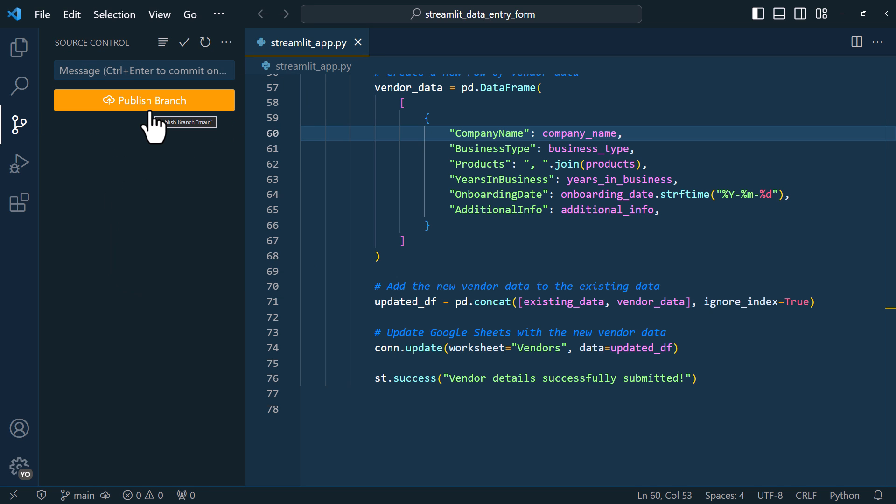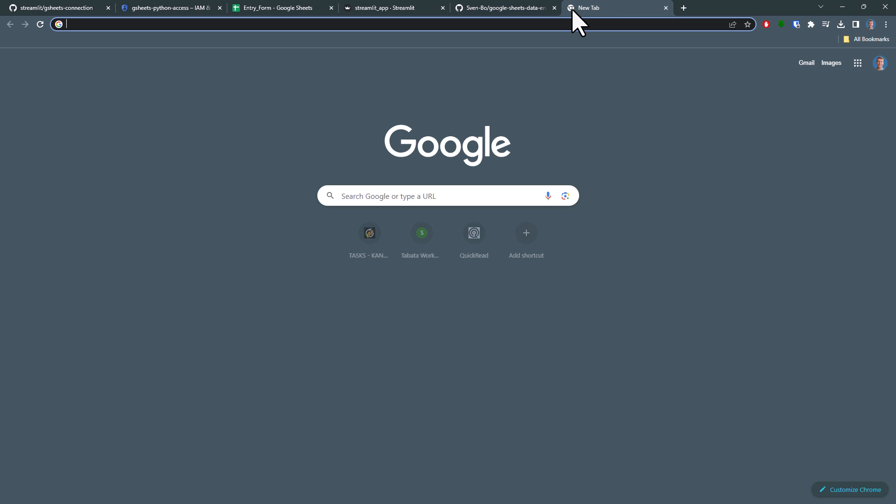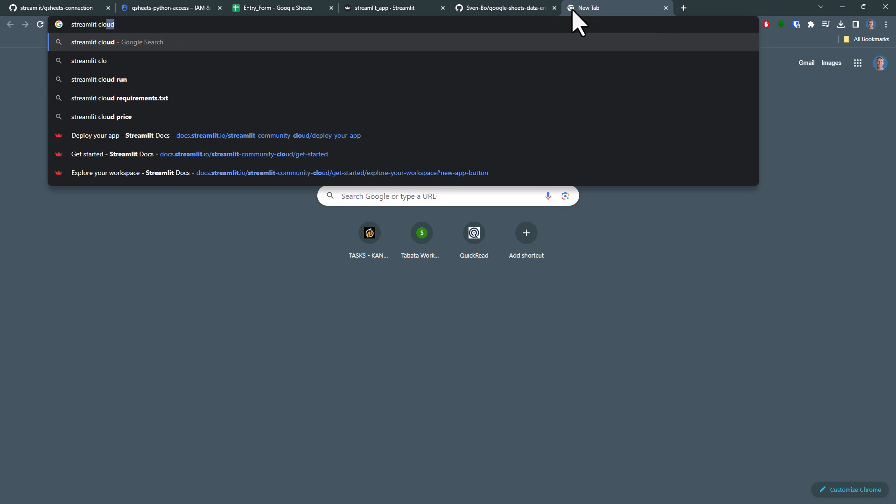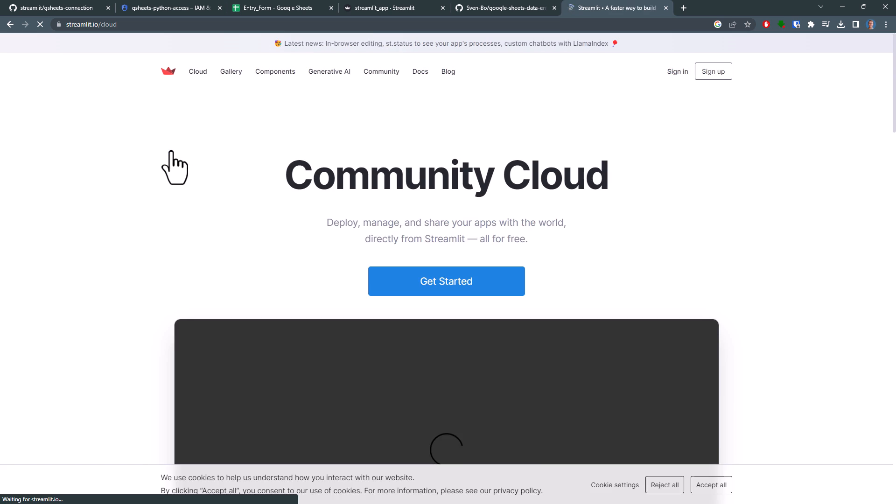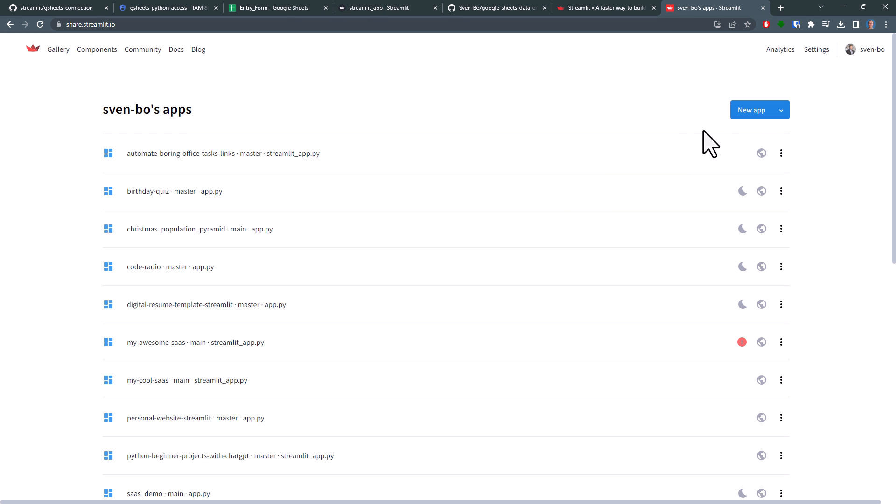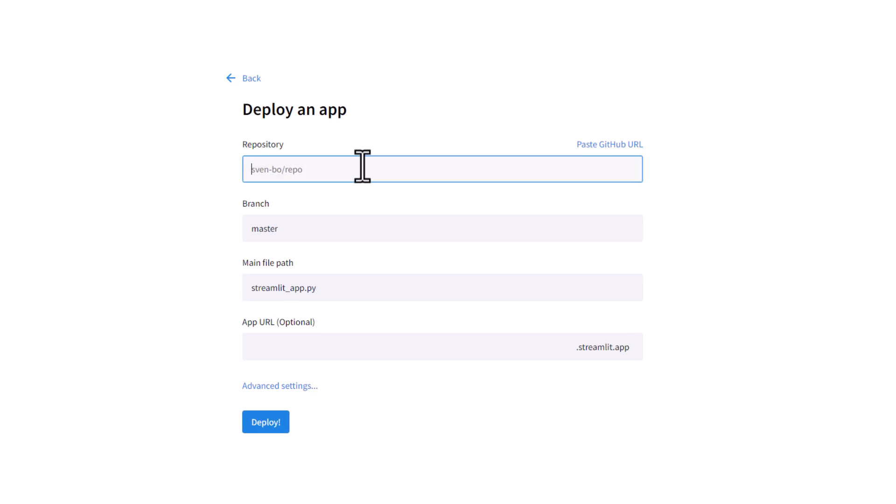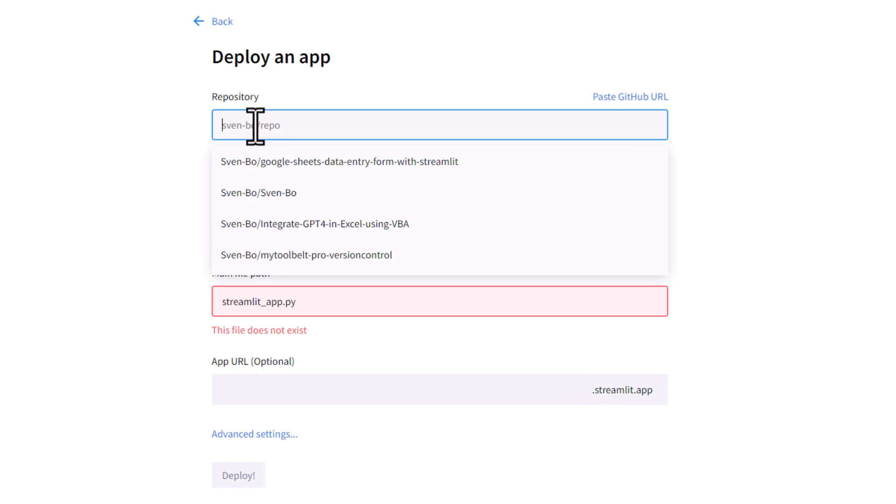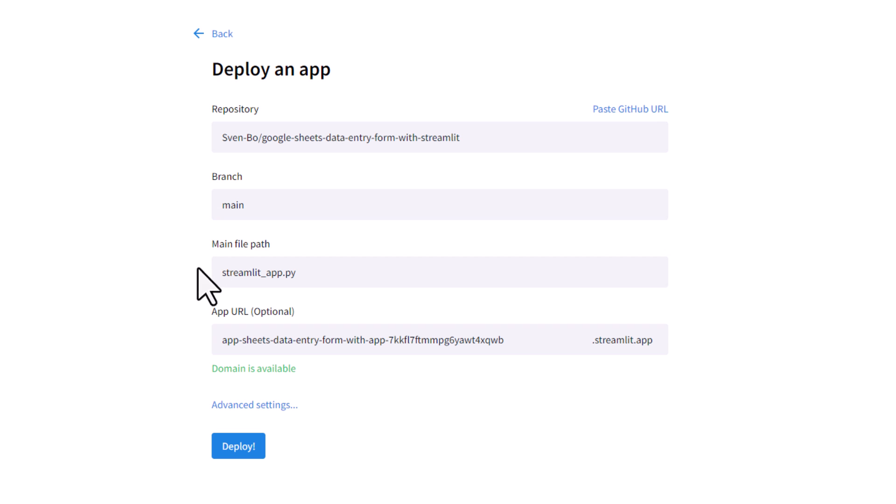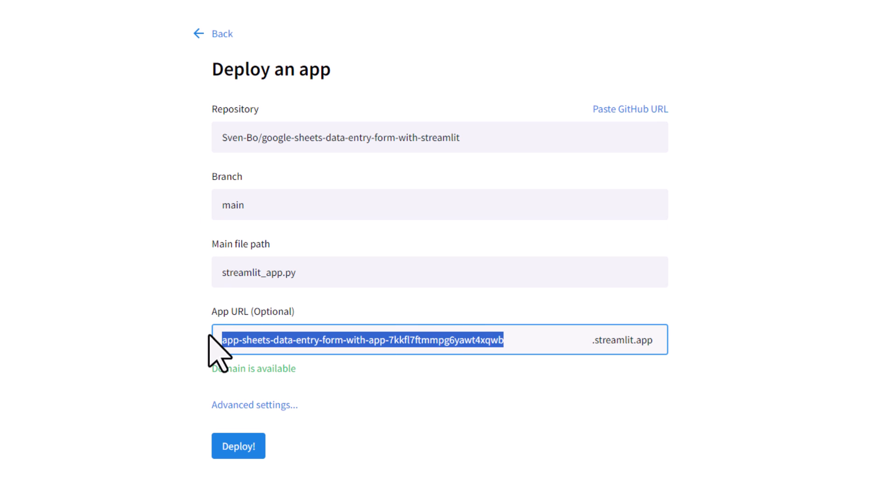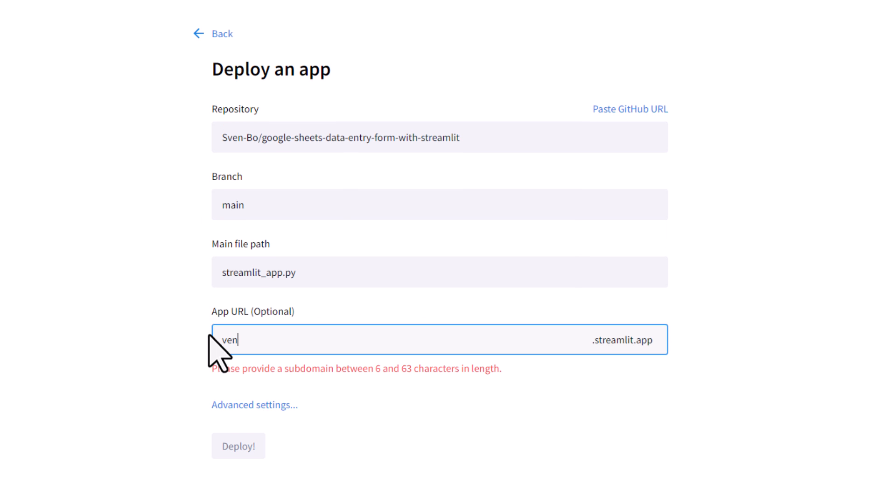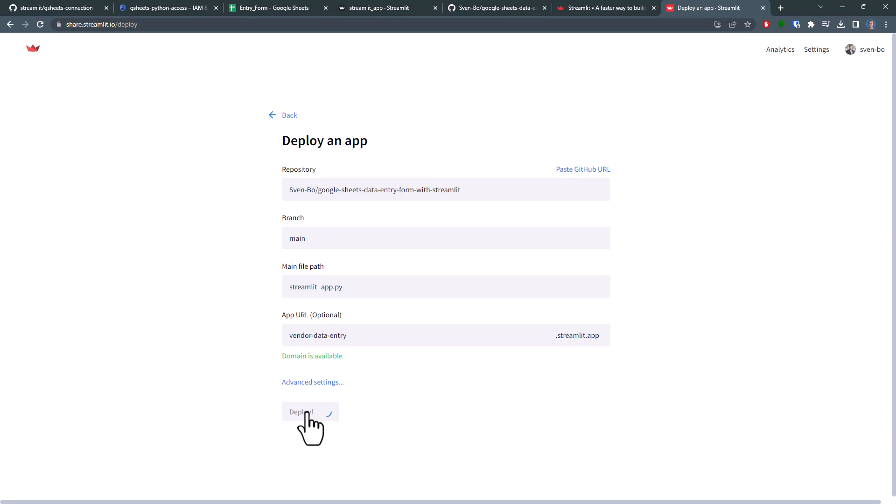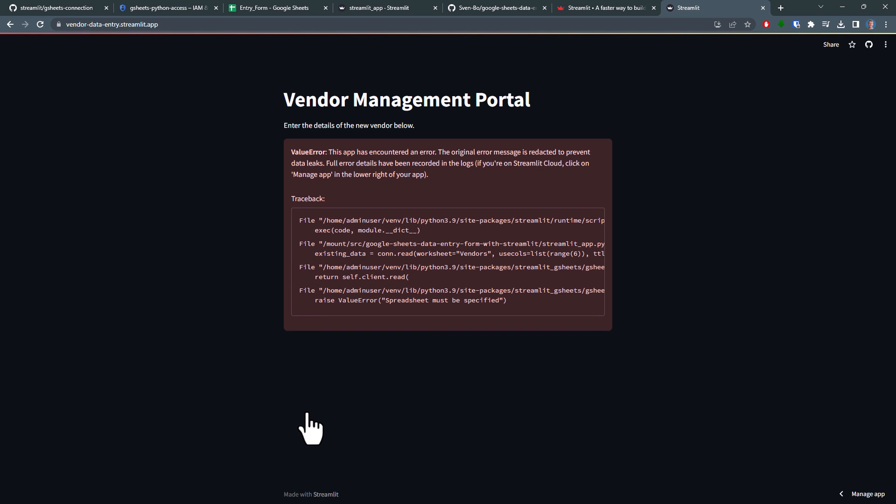And moving on, let's deploy this GitHub repository to the streamlit community cloud. Just google streamlit community cloud. Sign in into your account. And click on new app. On the next screen, select your GitHub repository, the branch, which is most likely main by default, and the name of your Python file. Optionally, you could also modify the app URL if you want to. After inputting those details, you can click on the deploy button. It might take a short time, and when it is finished, you will most likely encounter an error message.